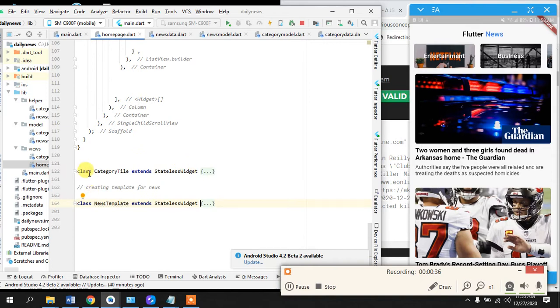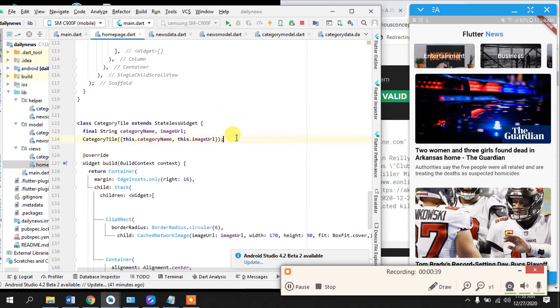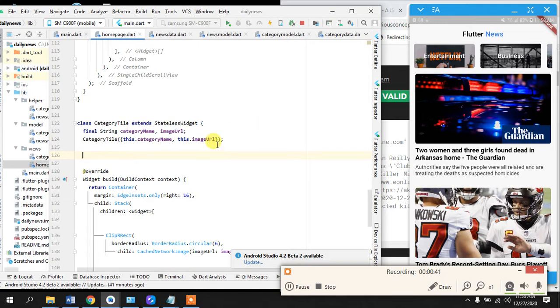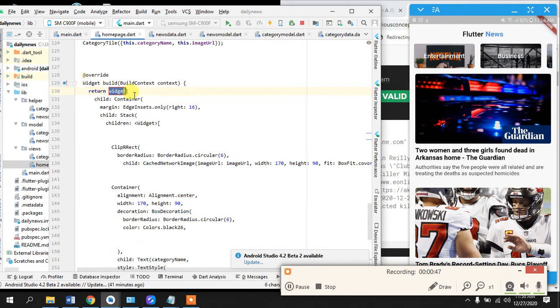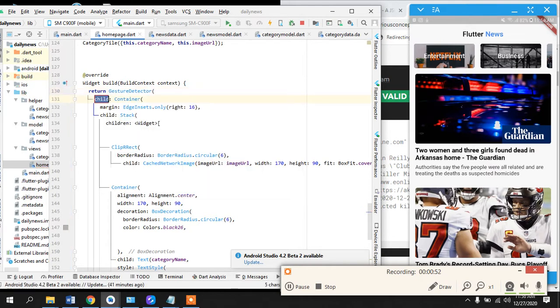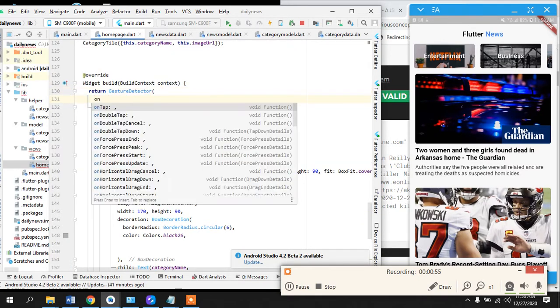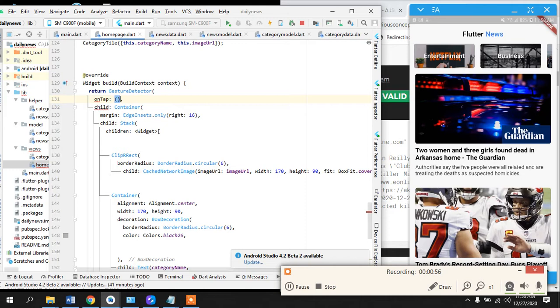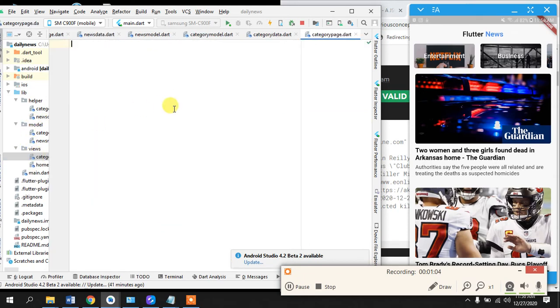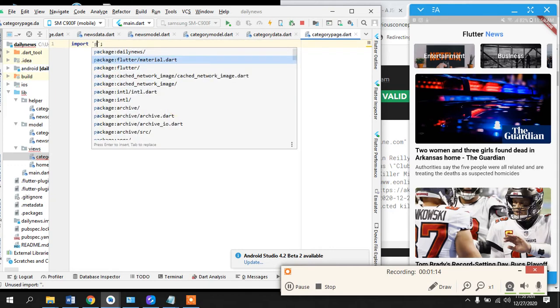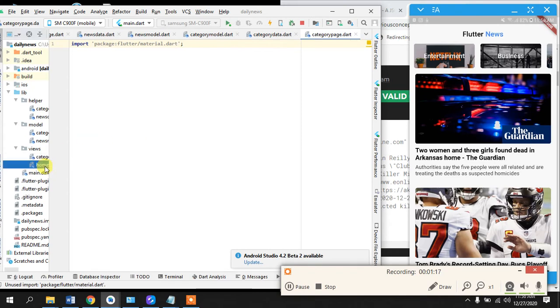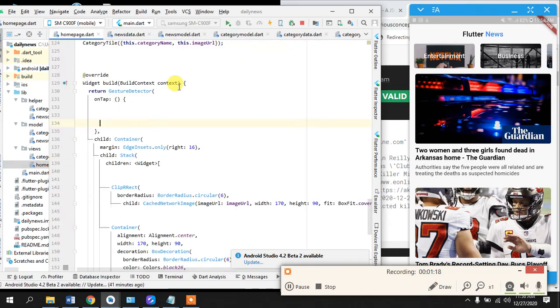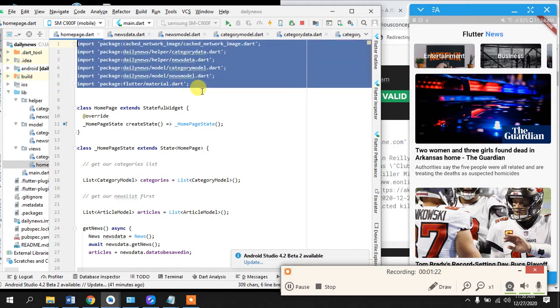This is our app. Let's close the news template and go into this one. This container we will wrap into a widget and that is gesture detector. Gesture detector has a method, a function of its own, on tap. We will import package material.